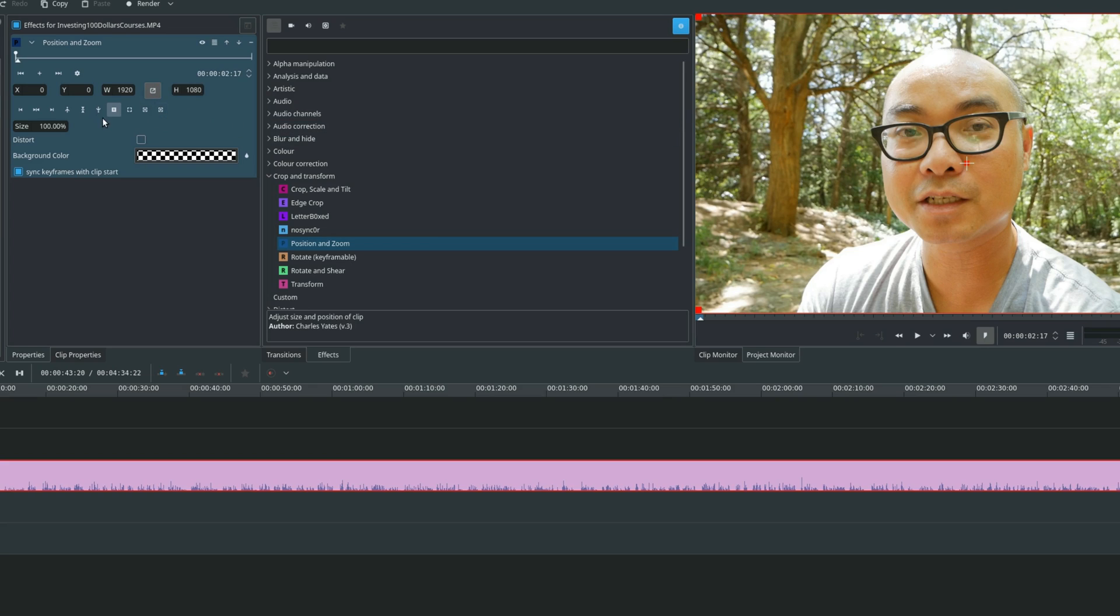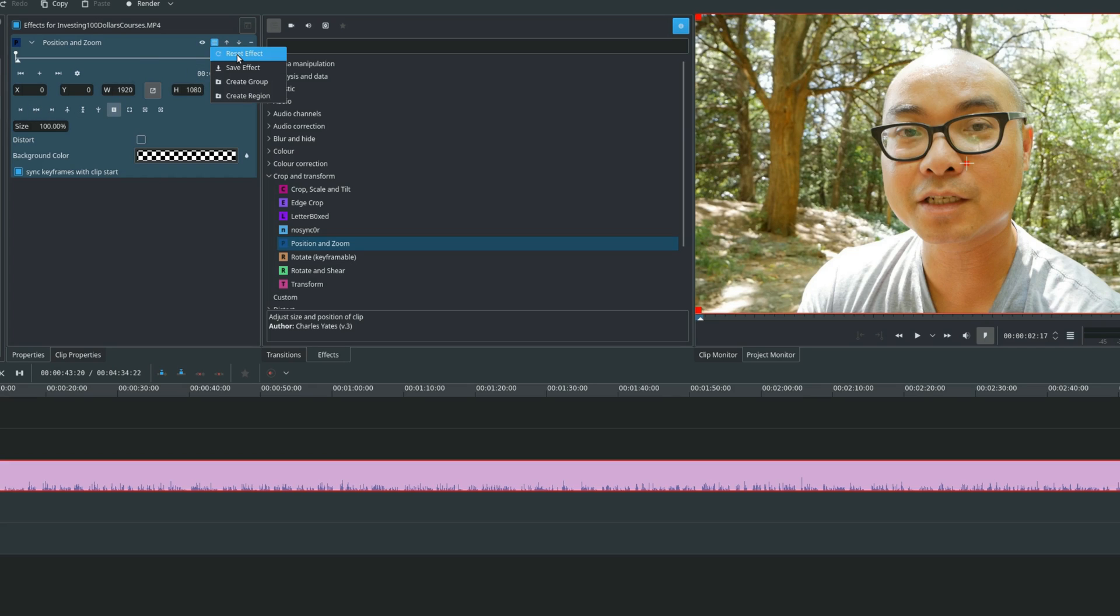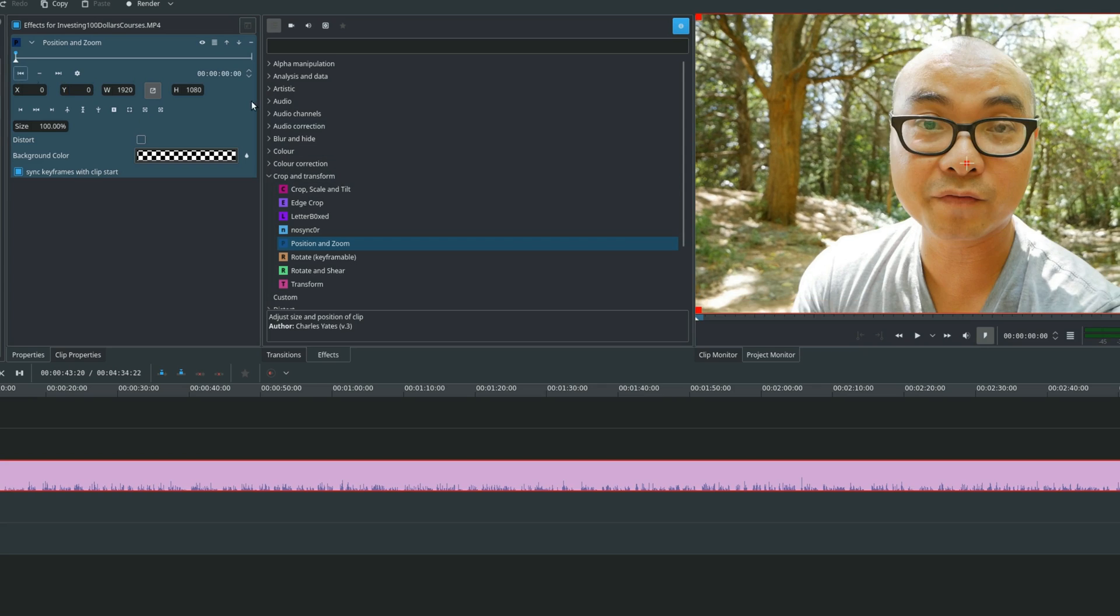Or say, for example, you want to completely reset everything. You just can't get it to go exactly where you want it to go. So you could also reset your effect. Just go here, reset effect, and it'll remove the effect. So that's how you do that. But now let's get into how this actual effect can be very powerful.